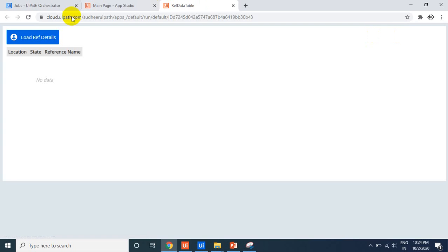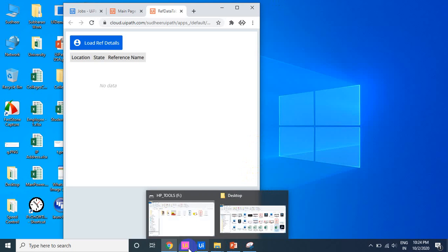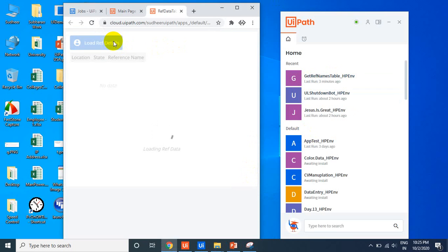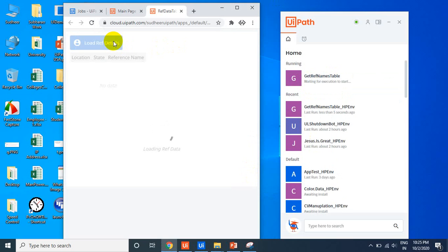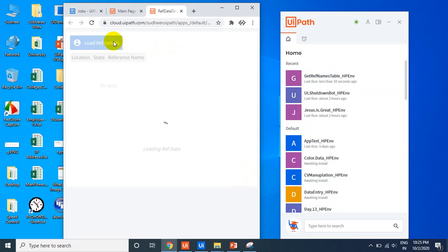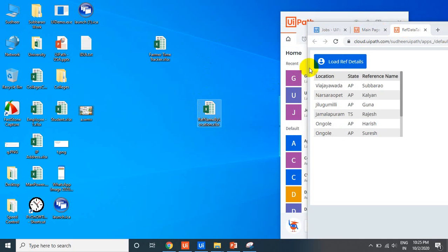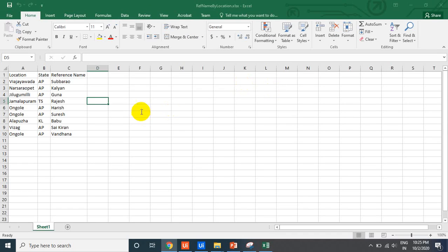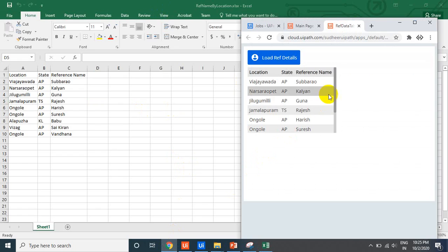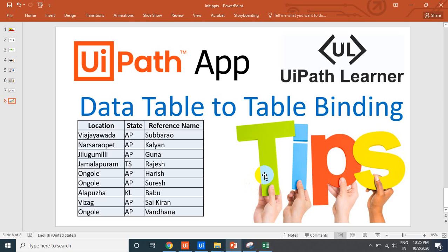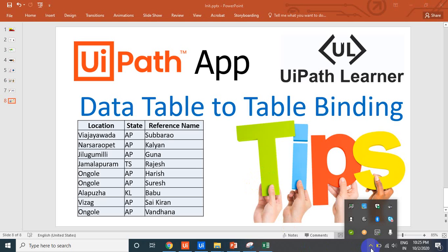Click Preview. Initially there is no data. When we click the 'Load Ref Details' button, UiPath Assistant runs the Get Ref Names Table process, reads the Excel file from the robot's system, and sends all the details to the UiPath App. Now all the data from the Excel is displayed in the app table. This is a small but useful tip — keep watching for more UiPath Apps content. Please subscribe if you haven't already.